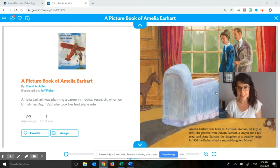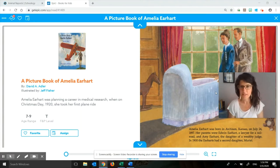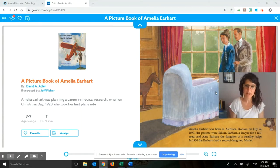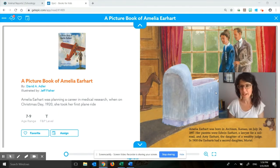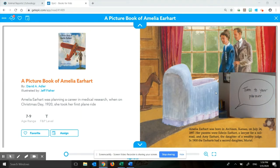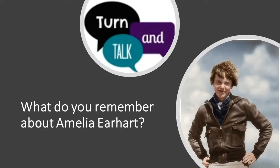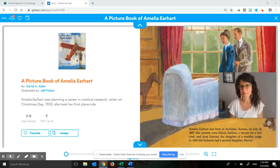She was important for many reasons. What I would like you to do before we start our work for today is just take a moment to think and then turn to a partner and say what you remember about Amelia Earhart. Think in your head, and then turn to your partner.